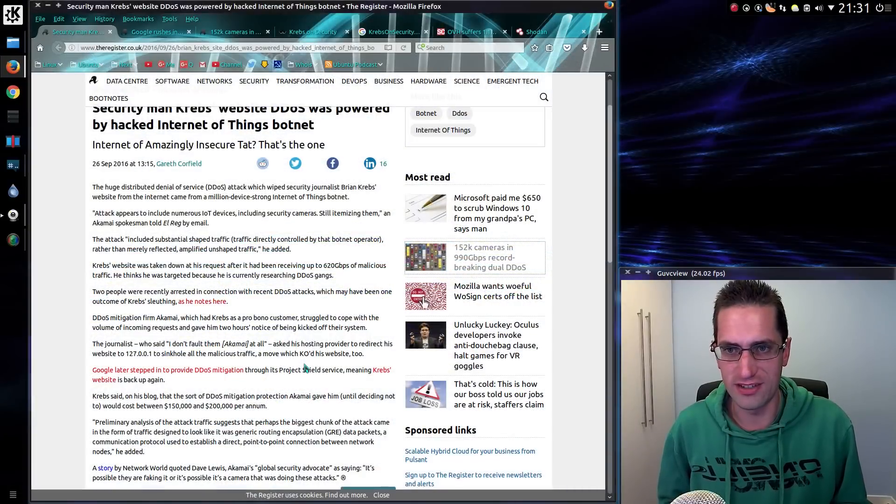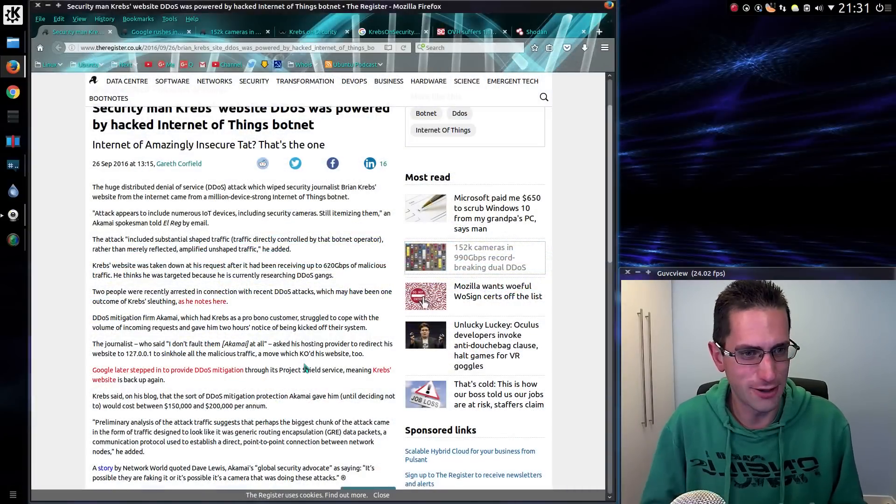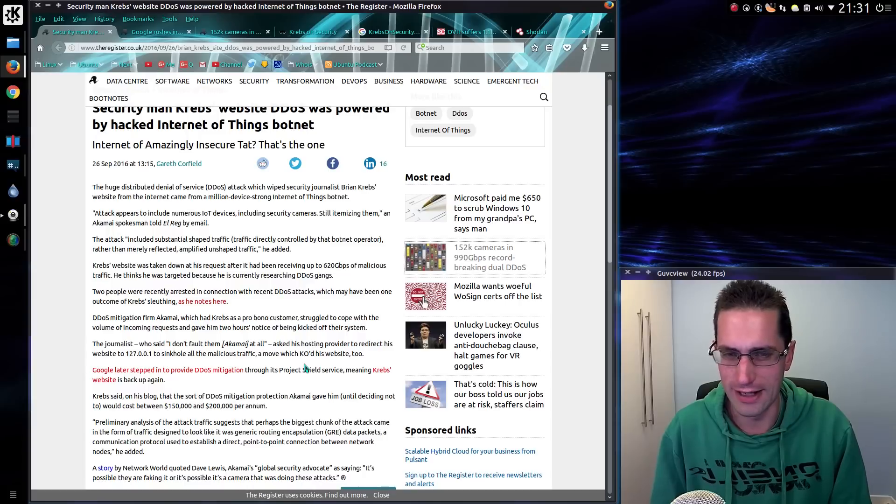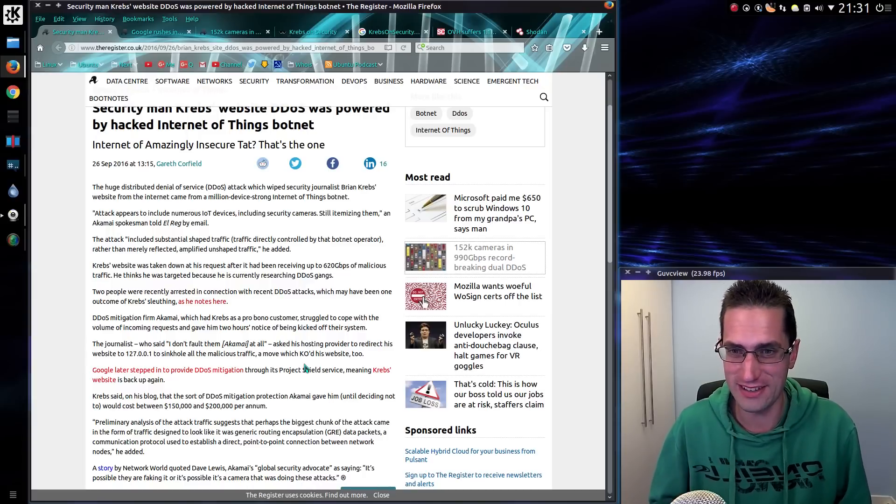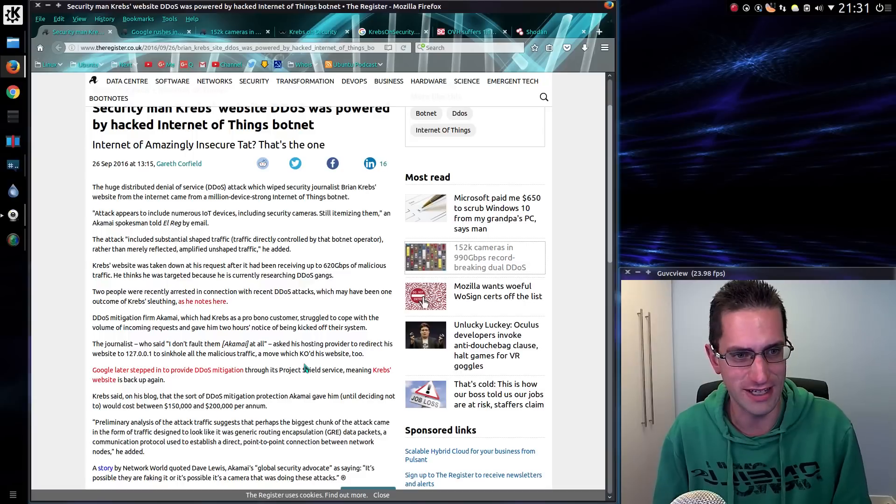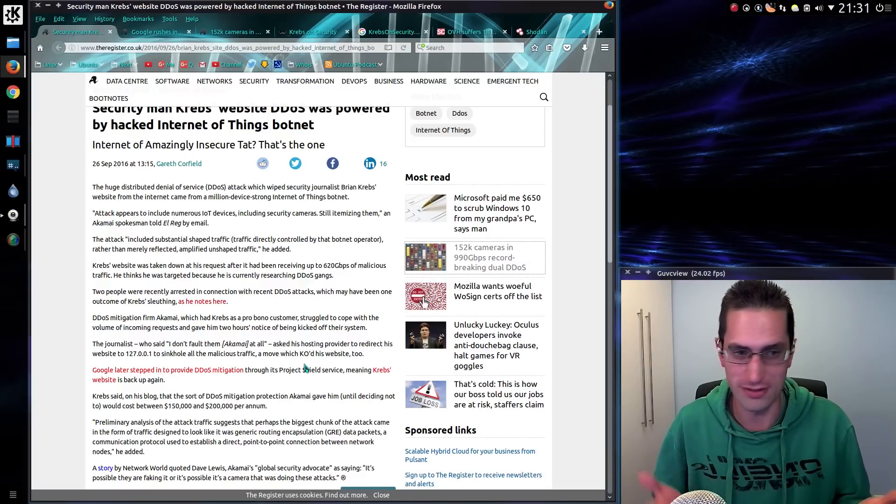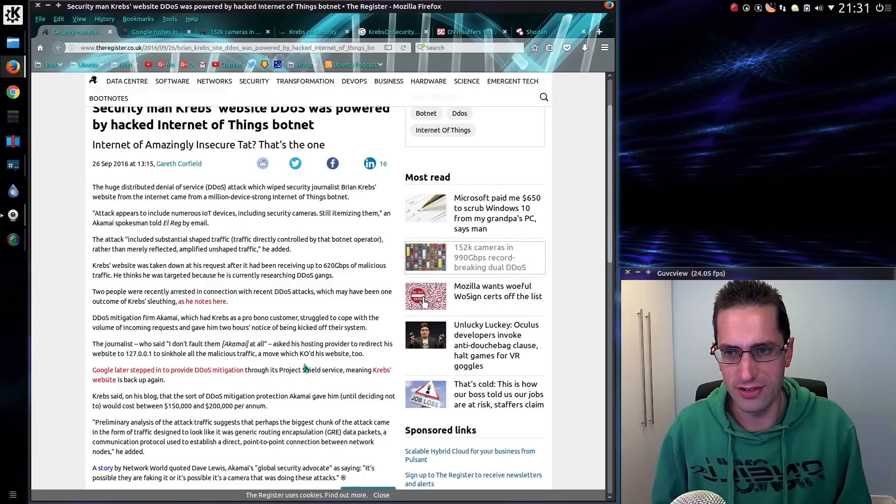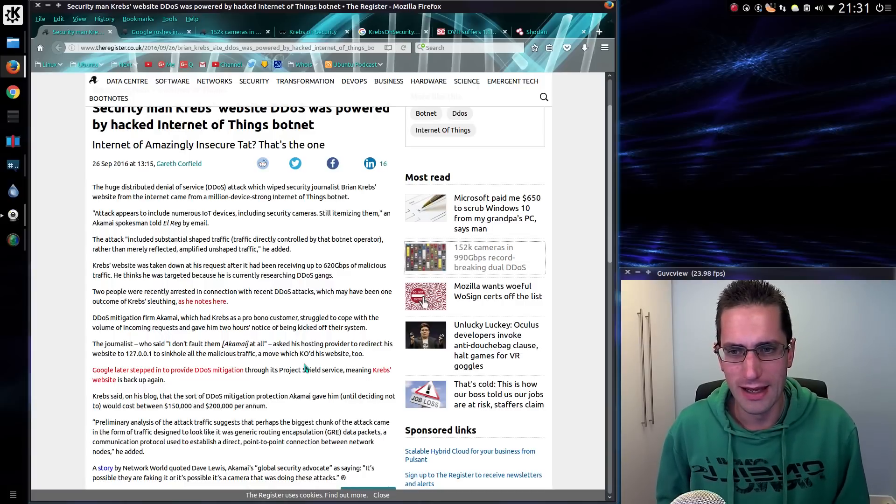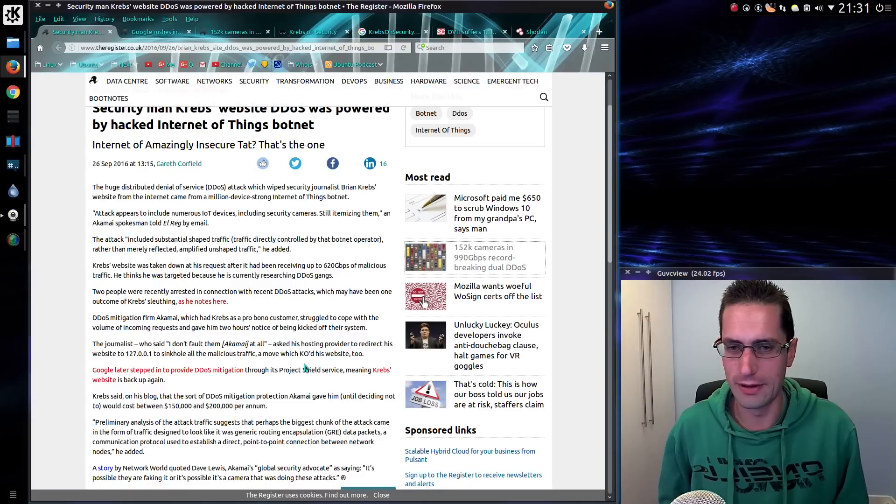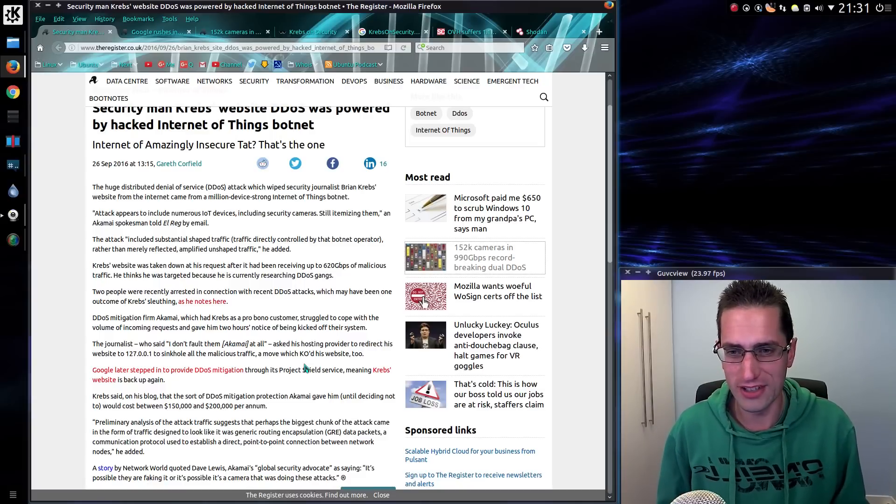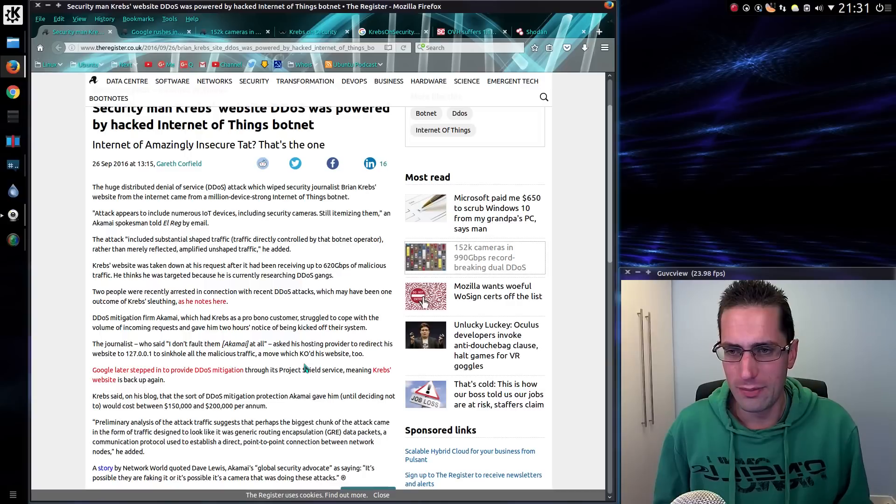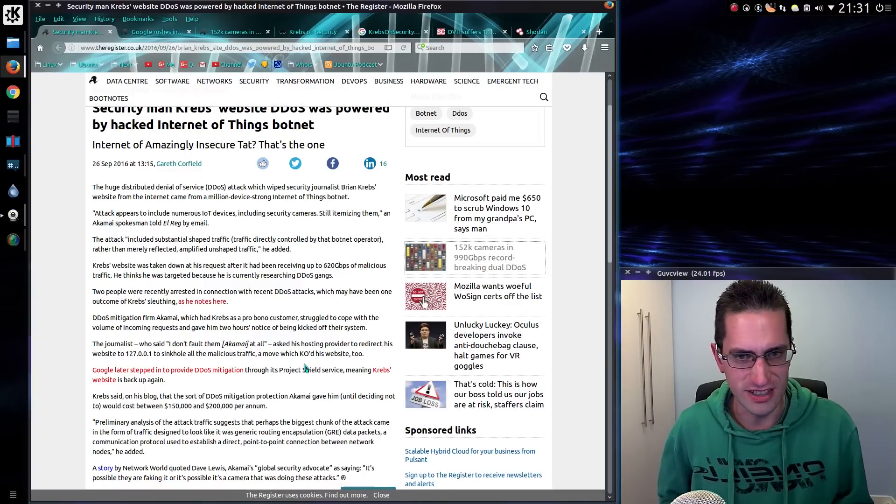The first one being journalist Brian Krebs, who was, let's say coincidentally, looking into DDoS attack gangs and then finds his own site under 620 gig of malicious traffic. A coincidence, of course. So he was using the content delivery network Akamai, and it got to the point where Akamai held their hands up and said nope, we can't take this anymore, you are on your own here. Because it was more than double what they'd previously seen.